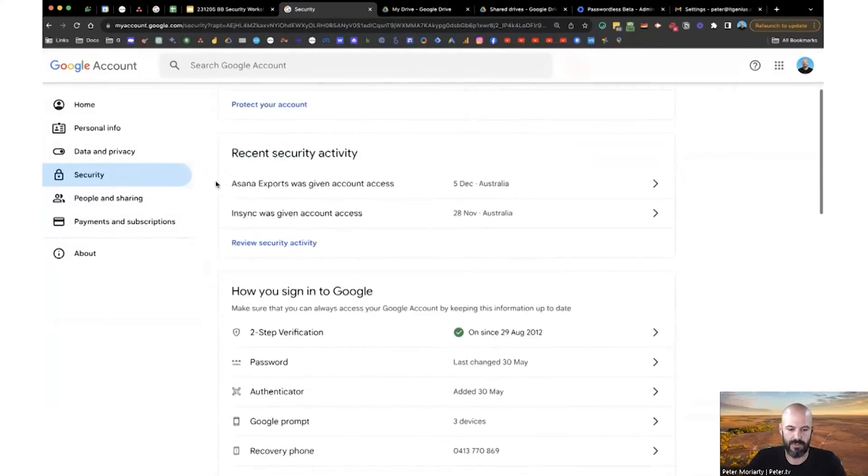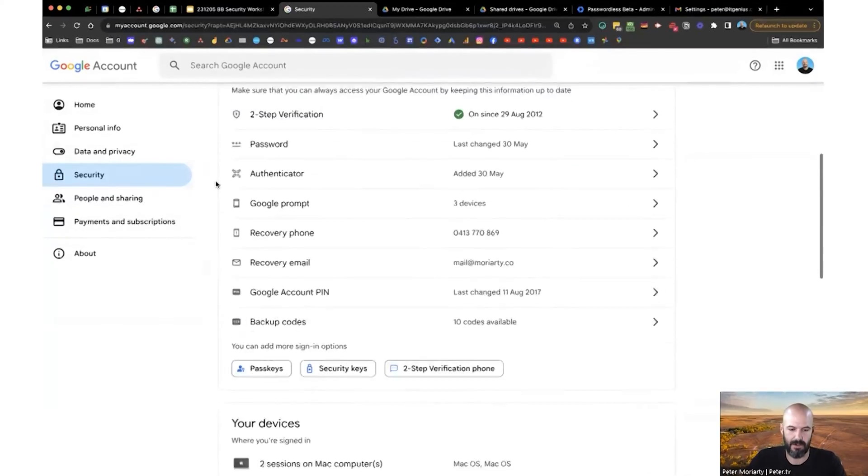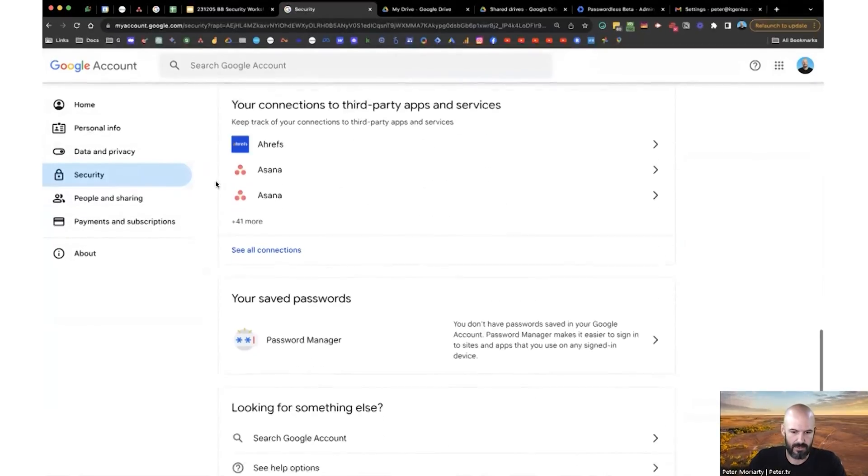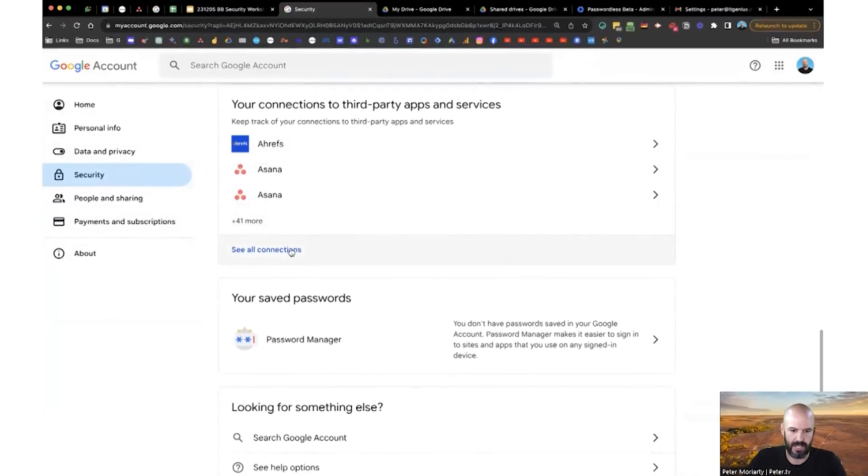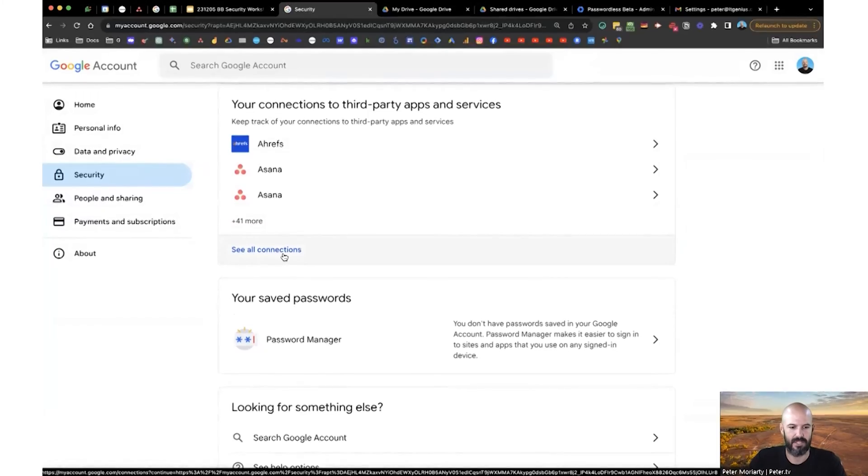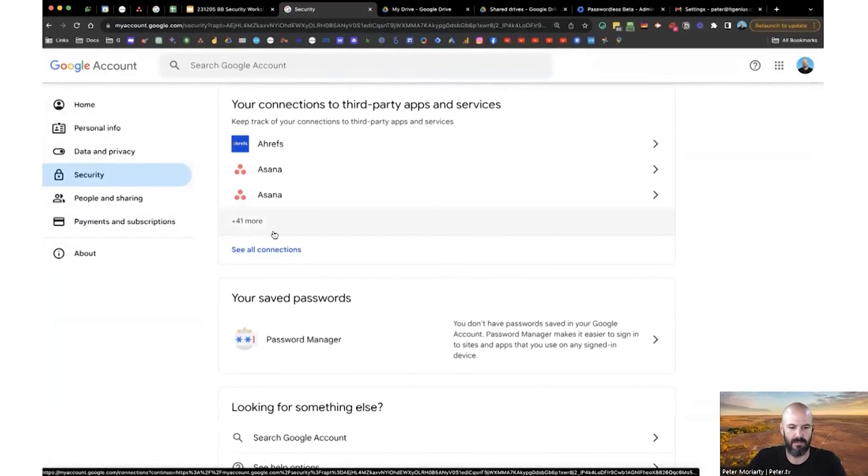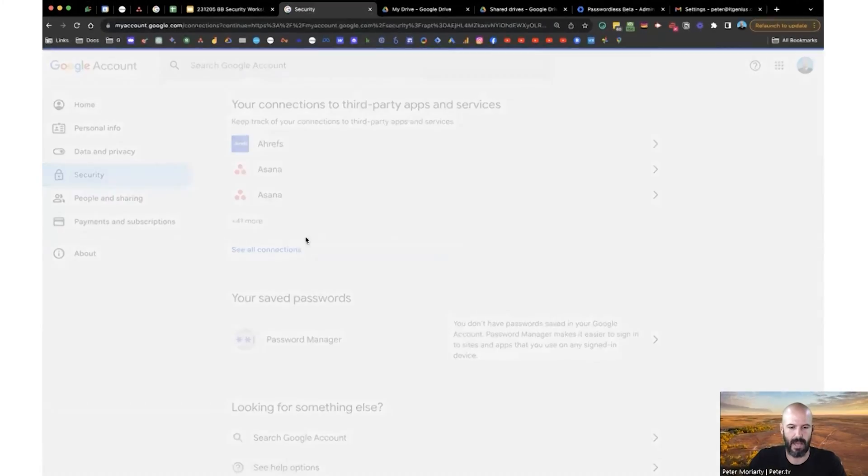So you can see on the Security tab here, I'll just go down to, here we go, Connections to Third-Party Apps. That's what you want to look for. So Google Account, Security Menu, and then Connections to Third-Party Apps.